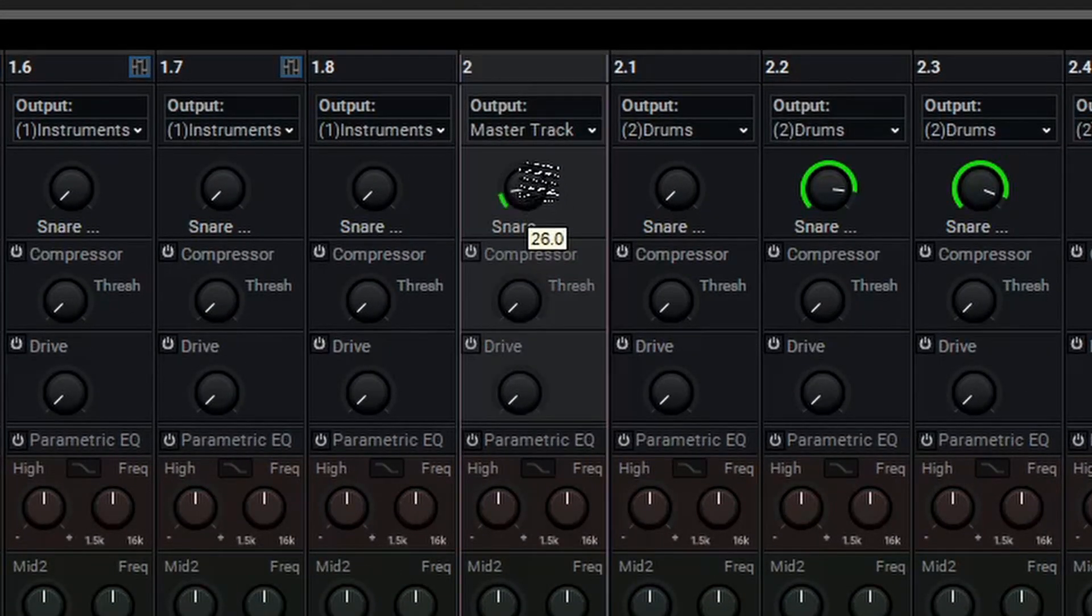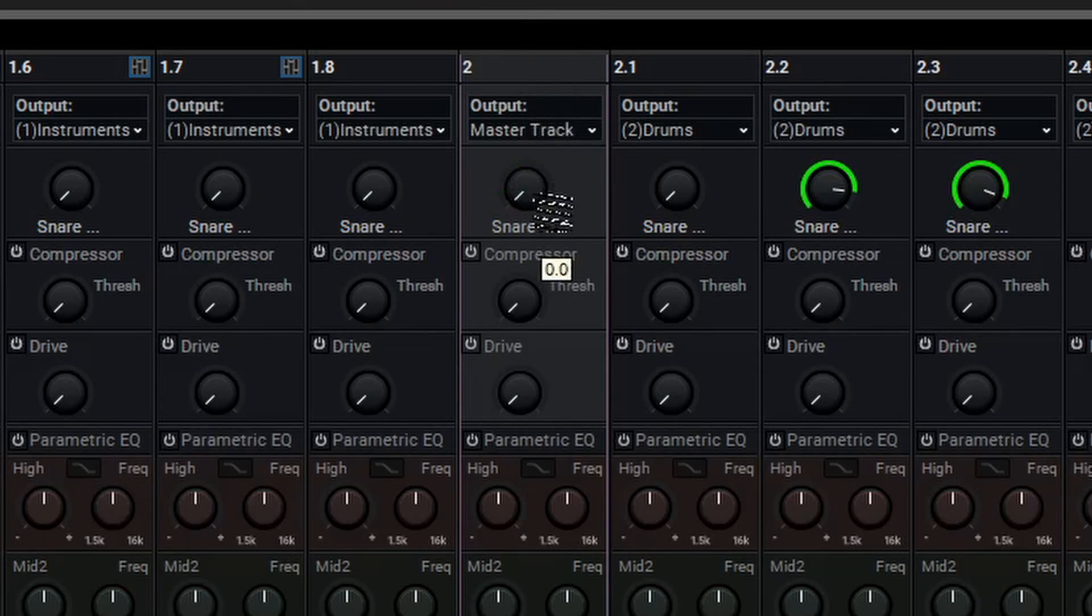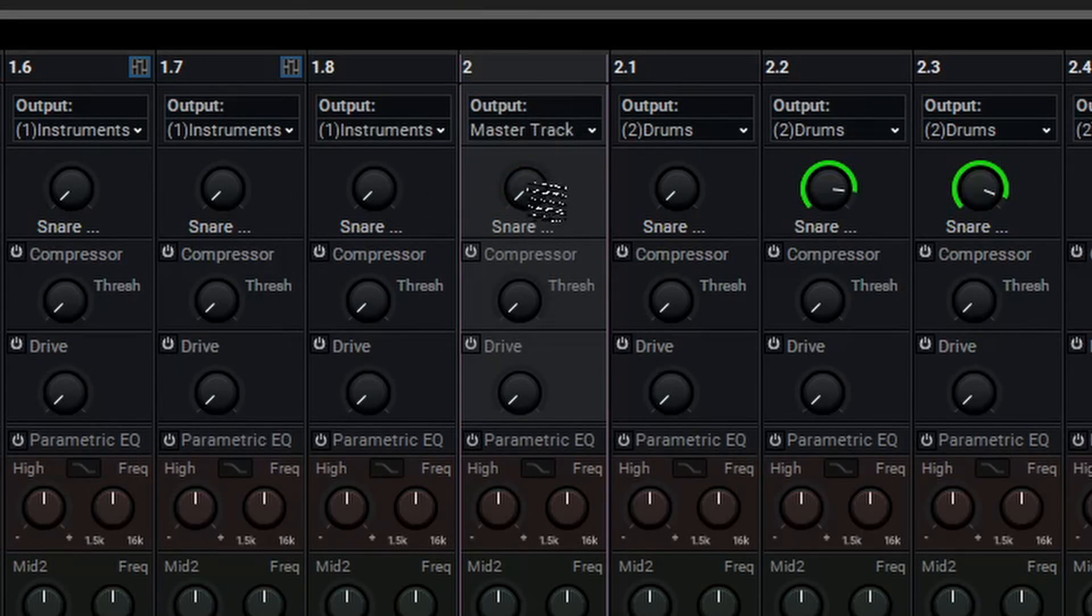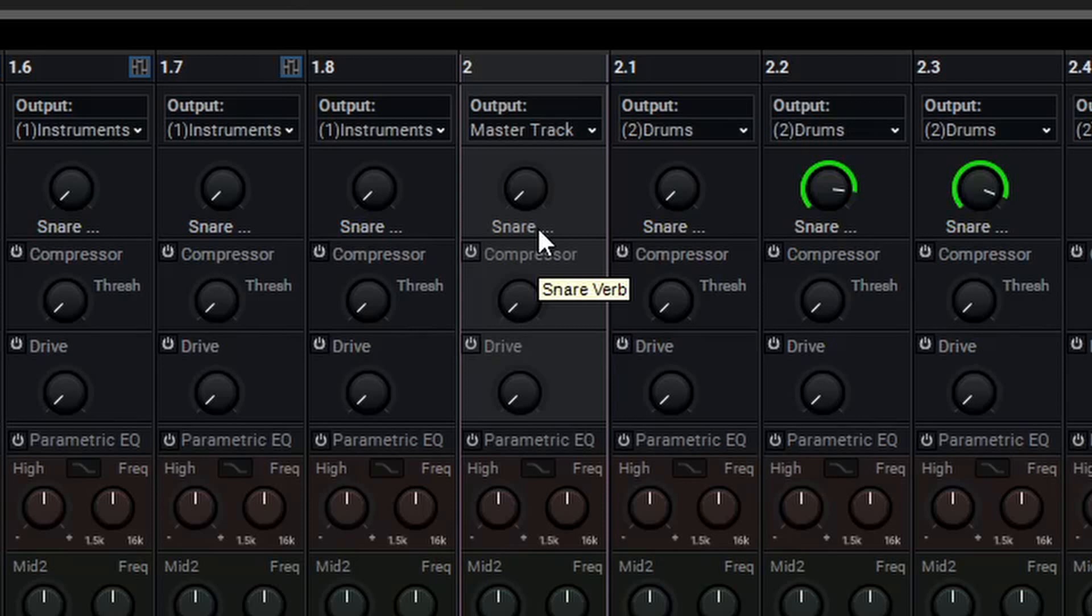and what this represents is the amount of signal being sent to the send, and you can see this is on every channel. The name of the send track will also change the name of this knob here.